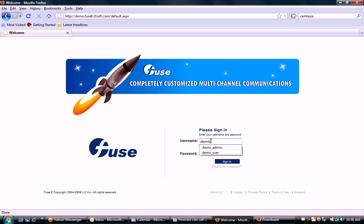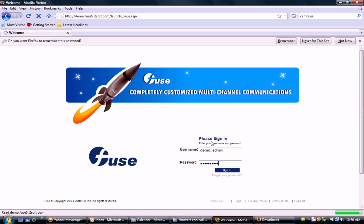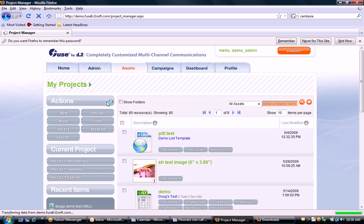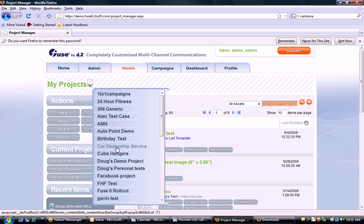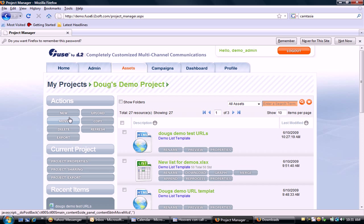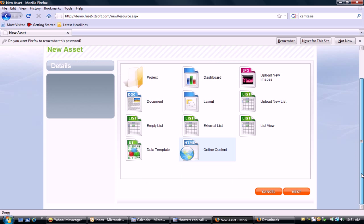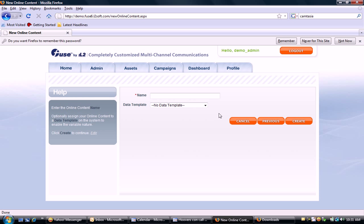First, I'm going to log into the application, which is a software-as-a-service via a browser. I'm going to create a new asset for online content in my specific demo project area. I'm going to create new online content, which is a folder on the server that's going to house all the HTML and graphics and everything, and associate it with the list.